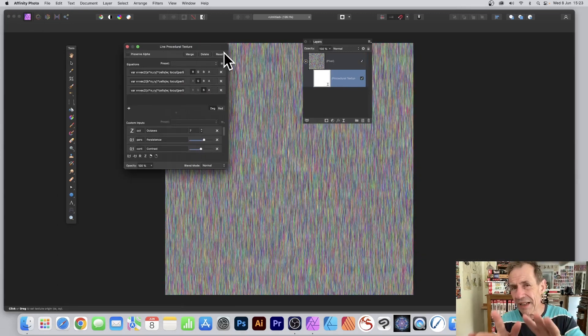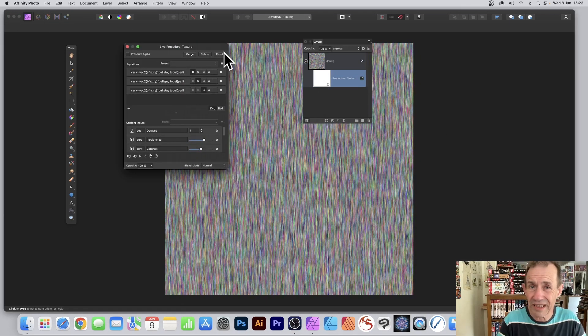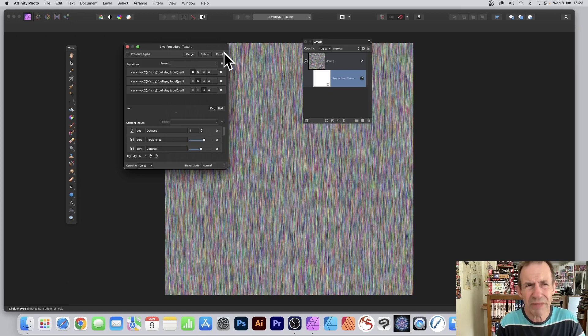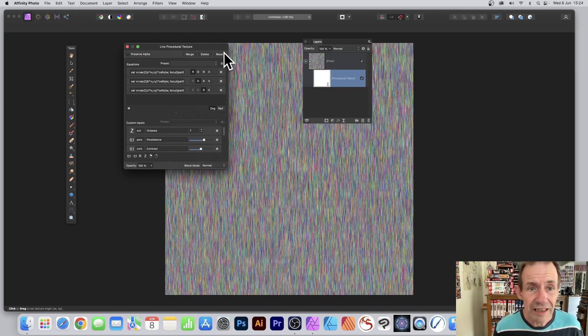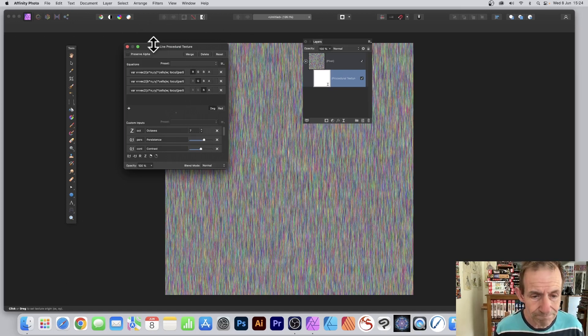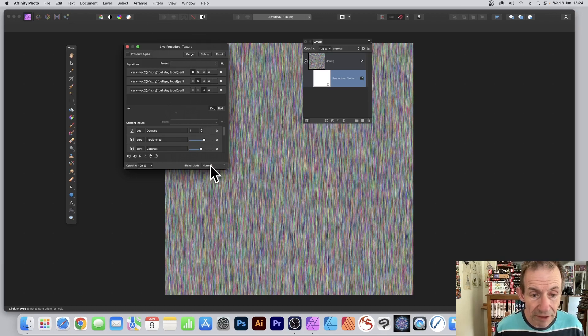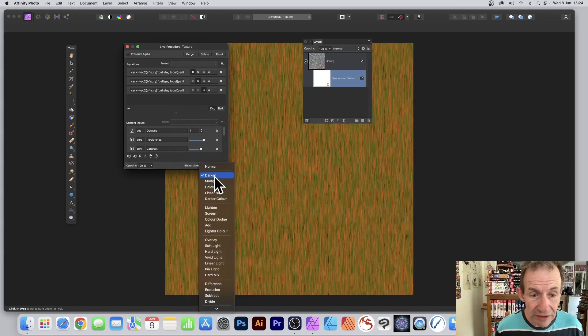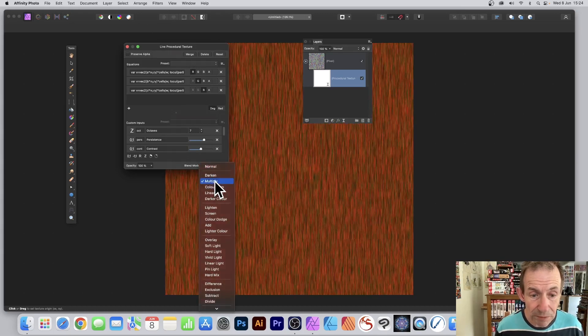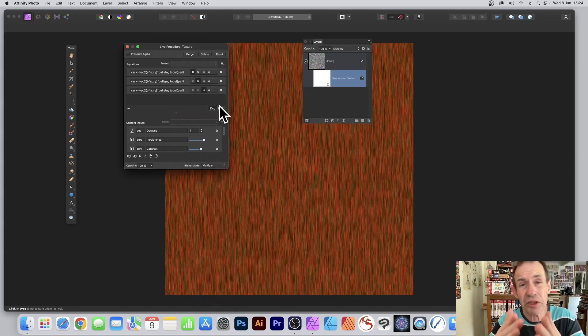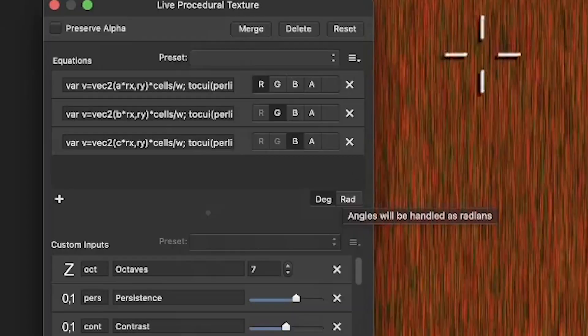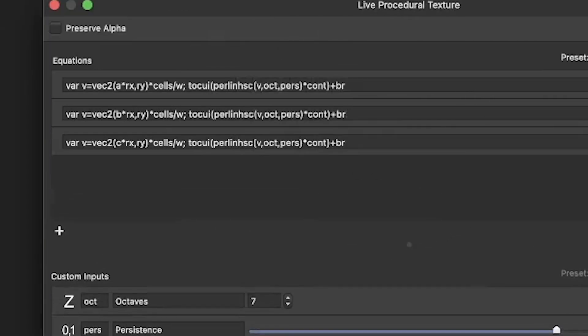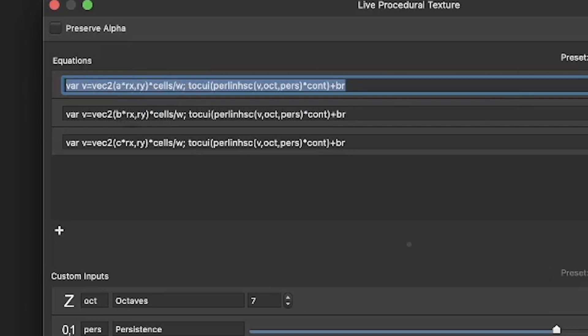Then go to the procedural texture itself and double click. It might take a few clicks, but it eventually comes up. Then you see blend mode and you can go through dark, multiply, etc., to get a different colorful fiber effect.